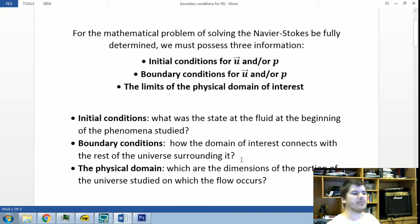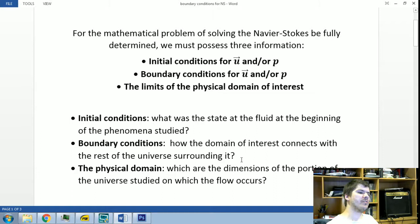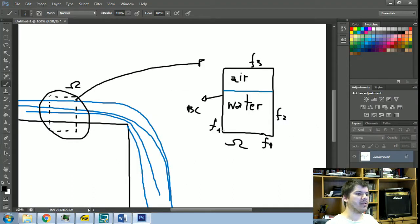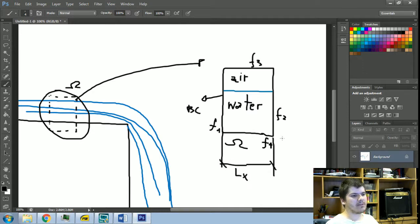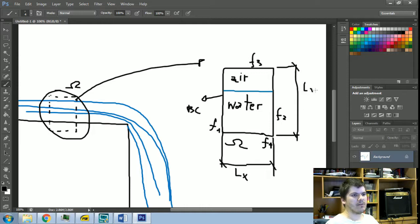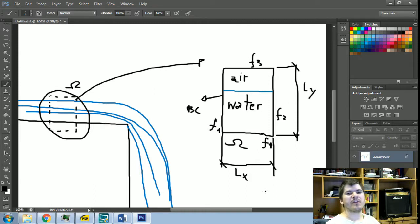This brings us to the definition of the physical domain: which are the dimensions of the portion of the universe in which the flow occurs? We can call the length in the x direction Lx and the length in the y direction Ly. In this particular case, Lx and Ly will be the dimensions of our domain of interest.